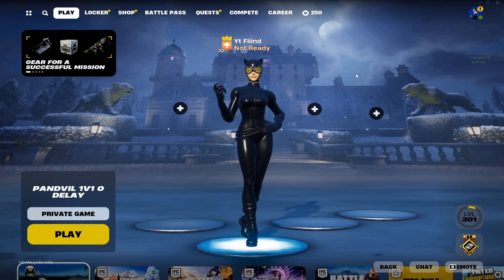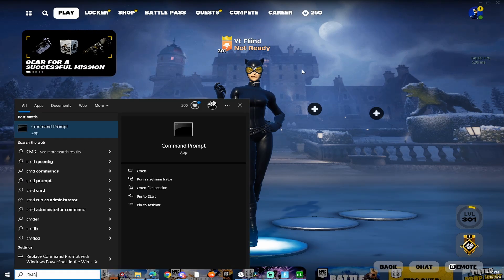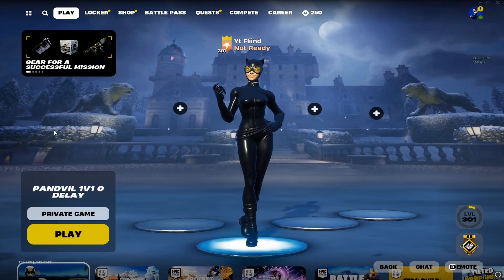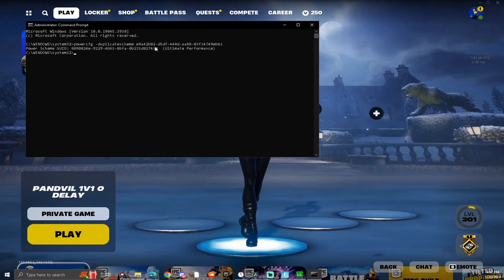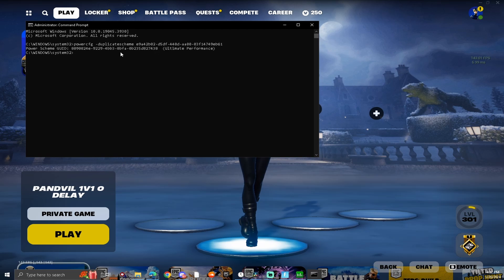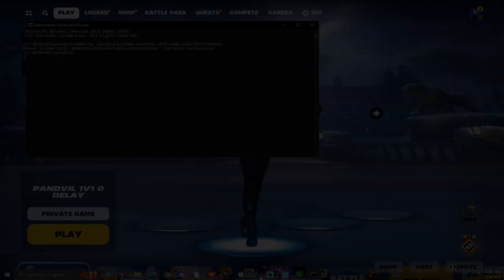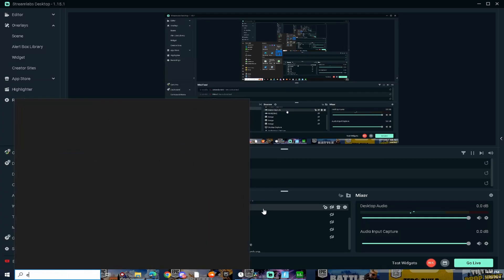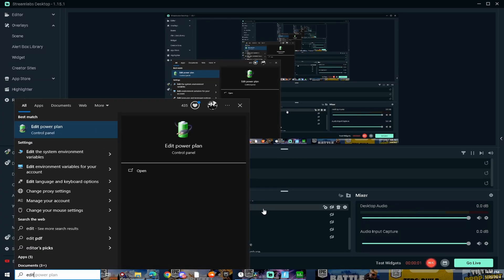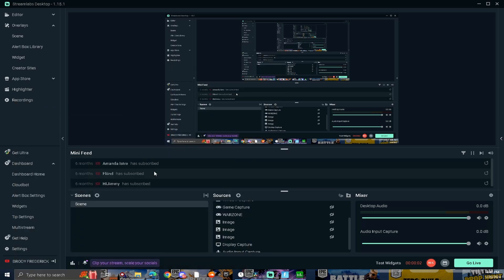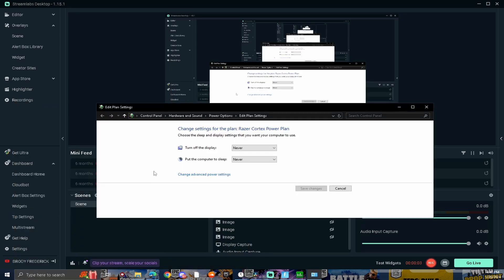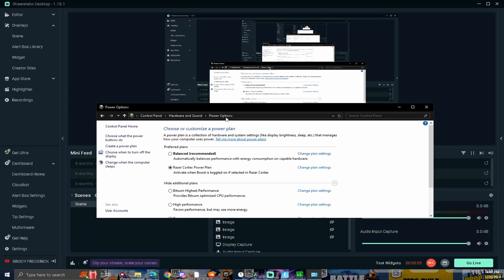Open up command prompt and run it as administrator. Next, check the pinned comment and paste this into your command prompt. What this will do is give you the best ultimate performance. After that, search edit power plan, click on power options, and set it to ultimate performance.